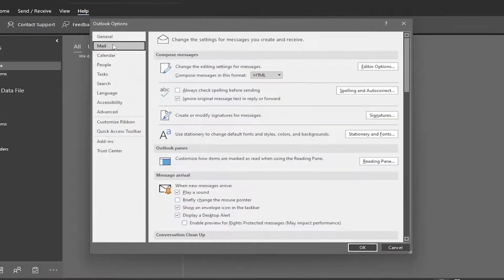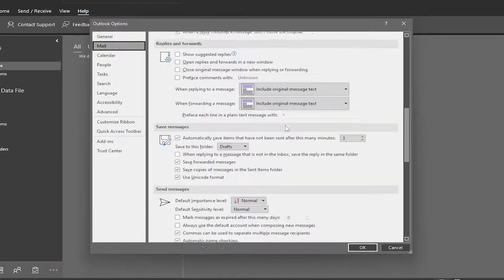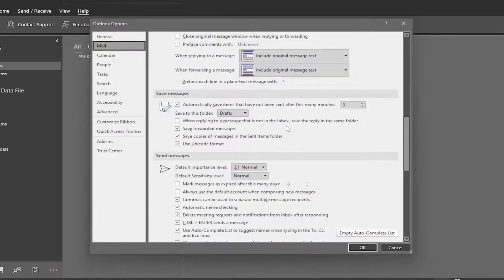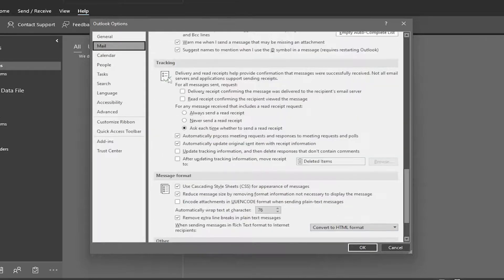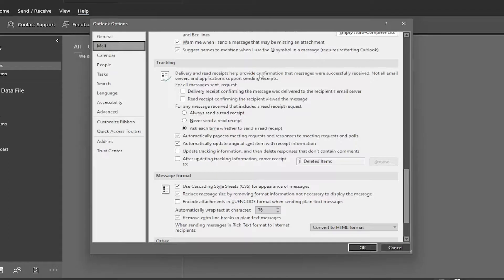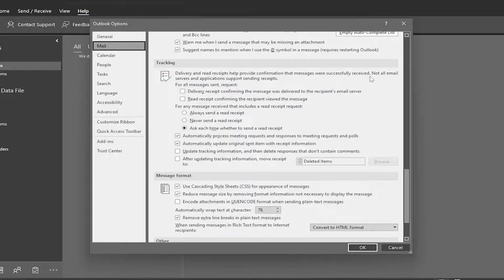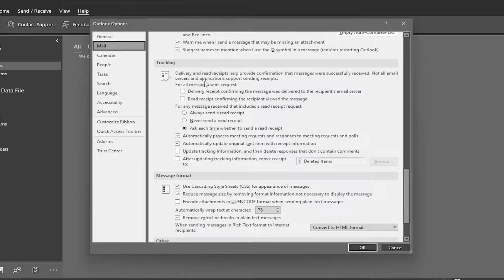On the left side, select Mail, and then on the right side, you want to scroll down near the bottom underneath where it says Tracking. Delivery and read receipts help provide confirmation that messages were successfully received. Not all email servers and applications support sending receipts.